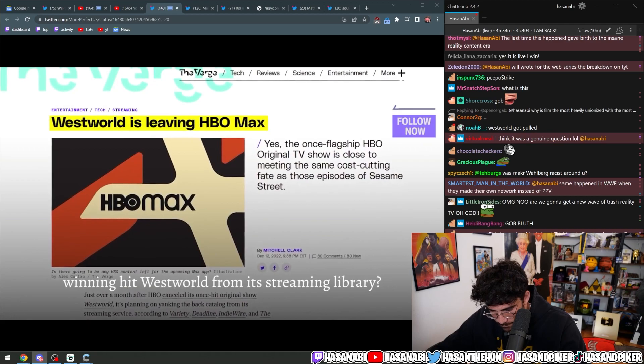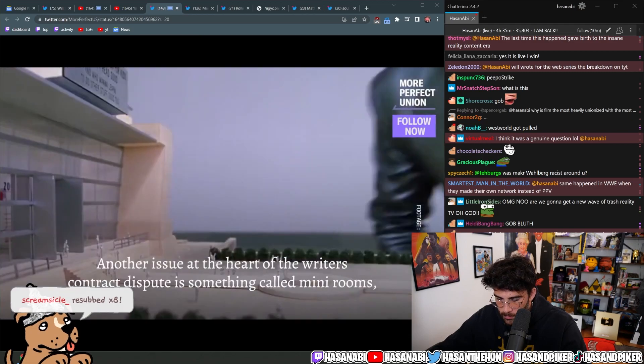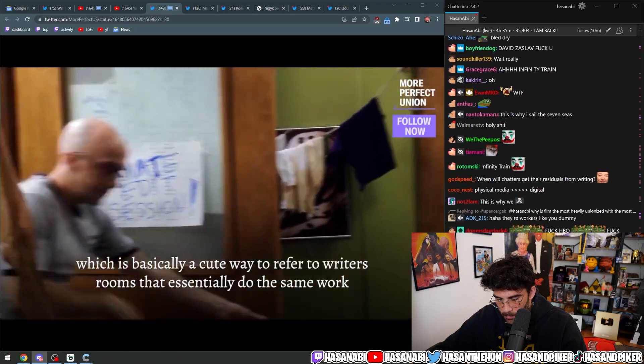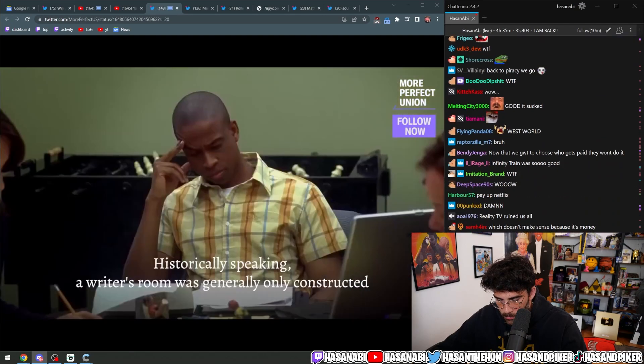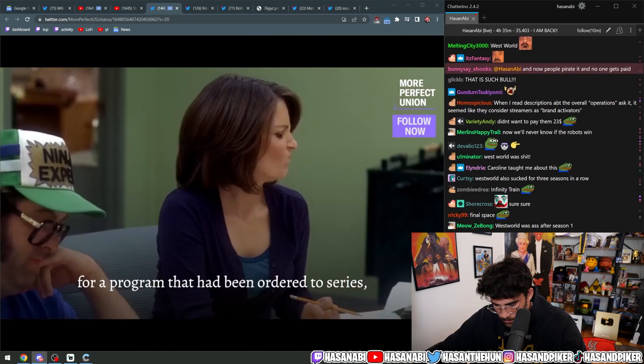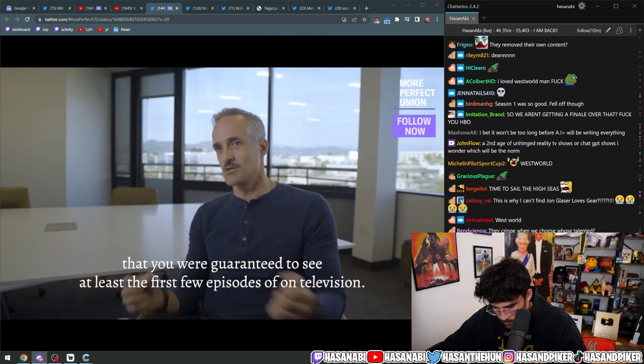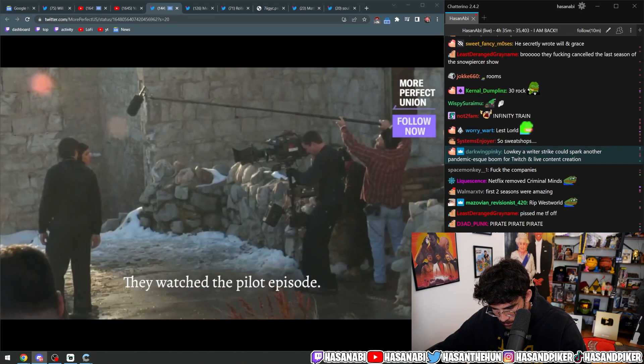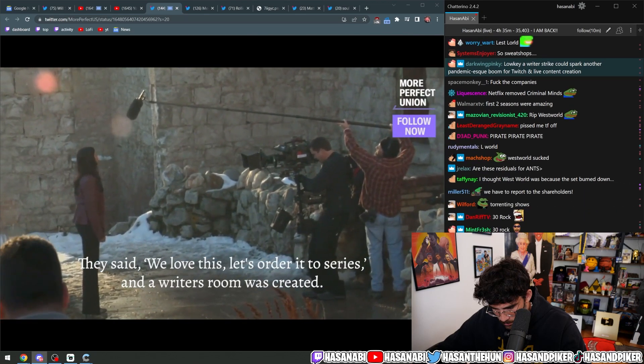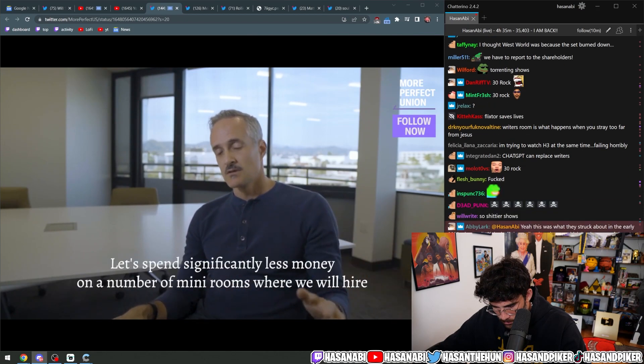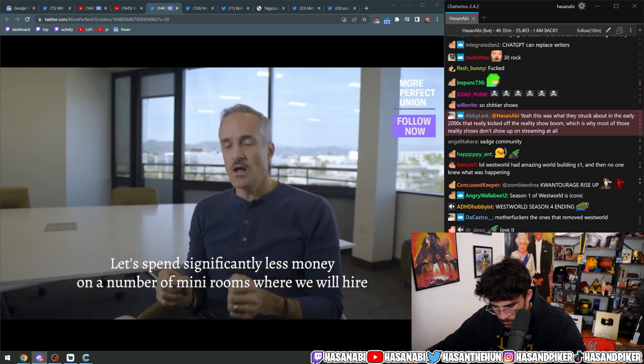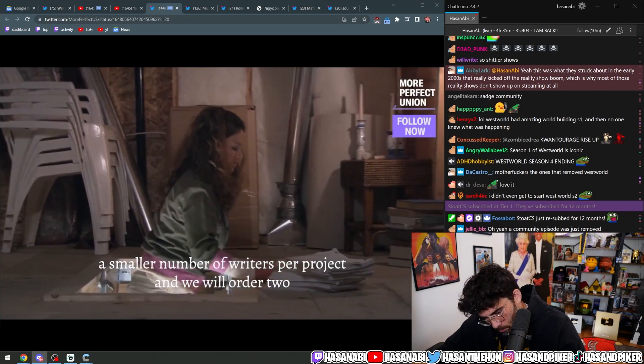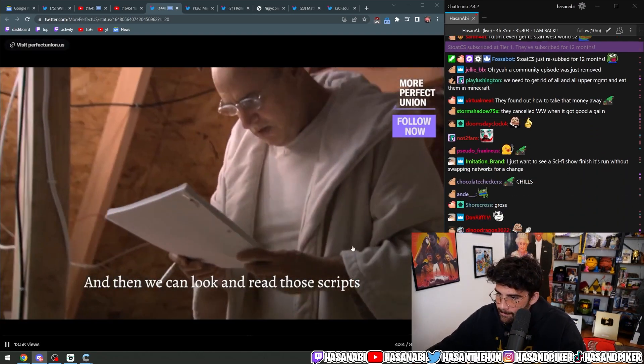Another issue at the heart of the writers contract dispute is something called mini rooms, which is basically a cute way to refer to writers rooms that essentially do the same work with a fraction of the workers in a fraction of the time to turn over a larger profit. Historically speaking, a writer's room was generally only constructed for a program that had been ordered to series that you were guaranteed to see at least the first few episodes of on television. It meant that the content providers spent millions of dollars on a pilot episode, they watched the pilot episode, they said we love this let's order it to series, and a writer's room was created. Increasingly they are saying you know what, let's not spend those millions of dollars on a pilot. Let's spend significantly less money on a number of mini rooms where we will hire a smaller number of writers per project and we will order two or three or four or however many scripts without actually shooting any of it.